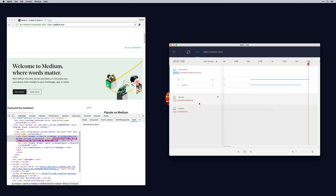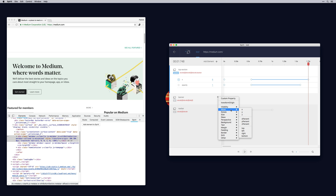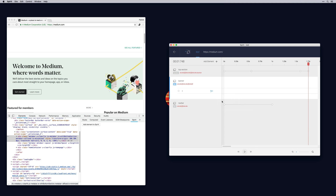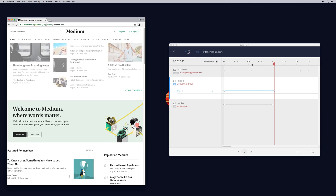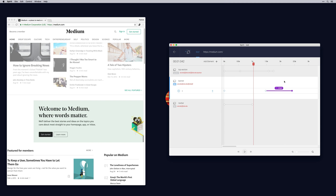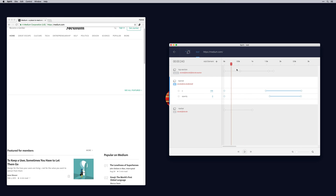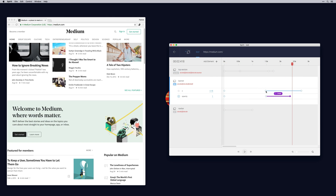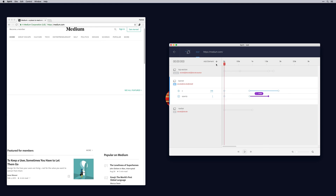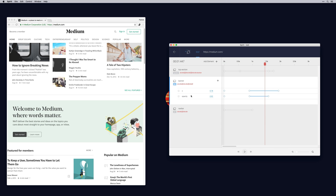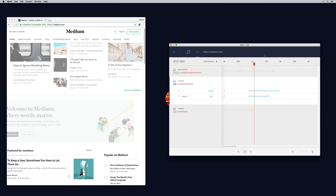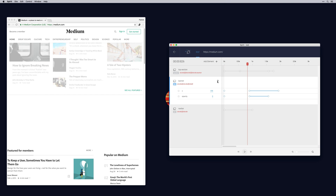Now let's animate the banner. For the banner, we animate the same properties. Although you can use any CSS property, it's good to know that some properties actually trigger a repaint and reflow in your document. Use CSS transforms whenever possible, like positioning, scaling, and opacity. These properties are rendered on GPU and will definitely improve the performance of your animation.